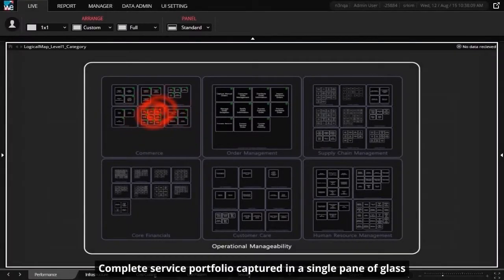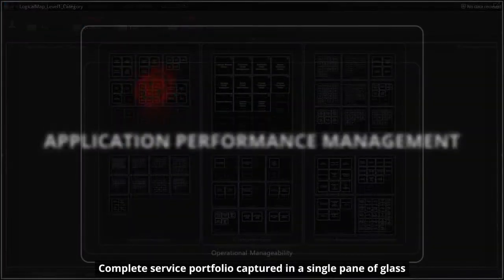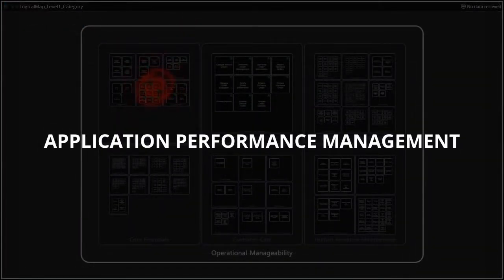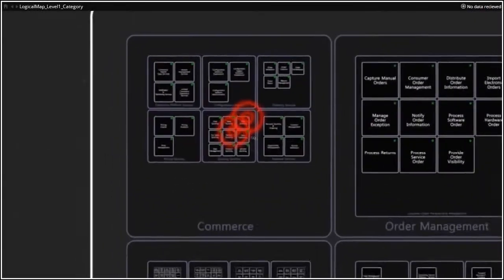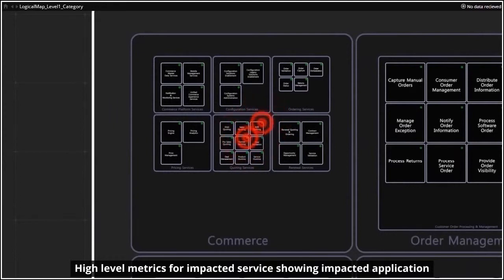This video briefly demonstrates how N3N WizzEye helps manage IT operations. In this example, I will demonstrate how WizzEye helps reduce mean time to detect and mean time to resolve by collecting and visualizing data across multiple dimensions.